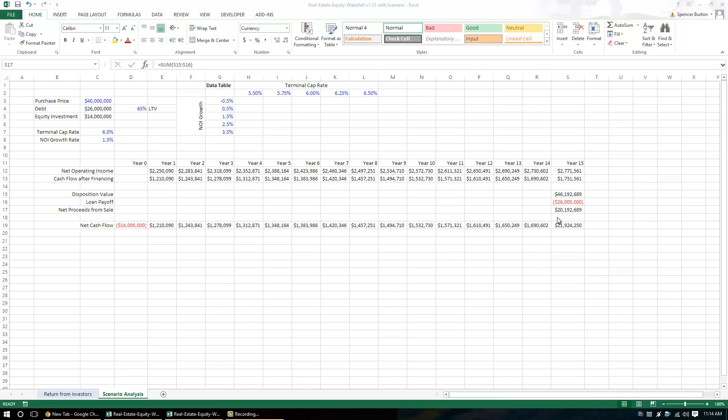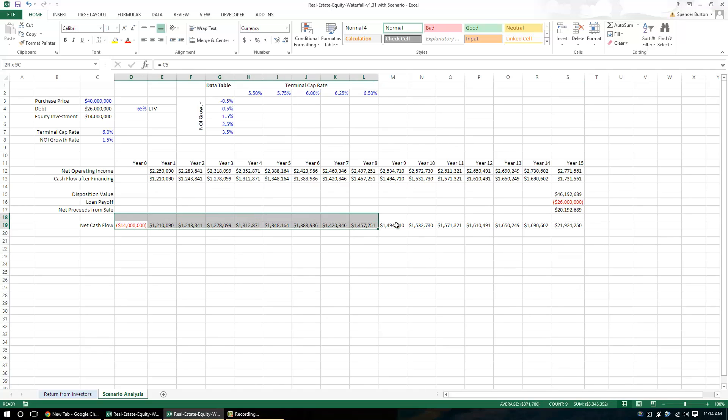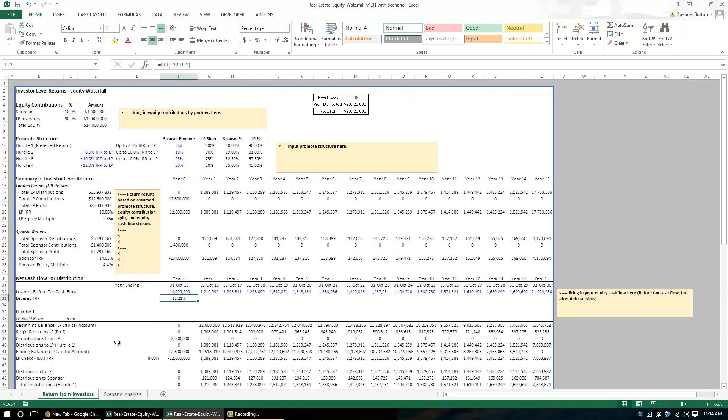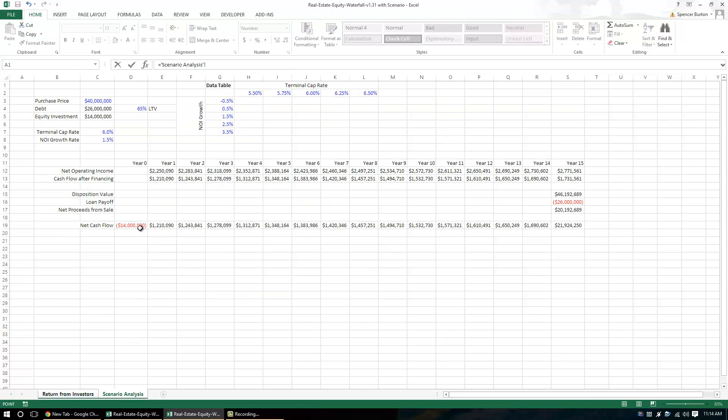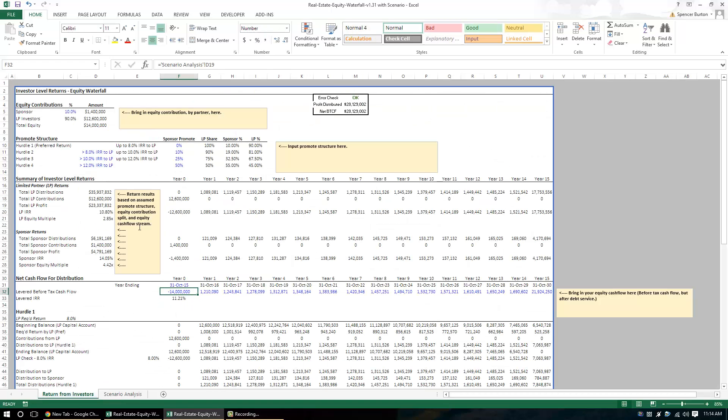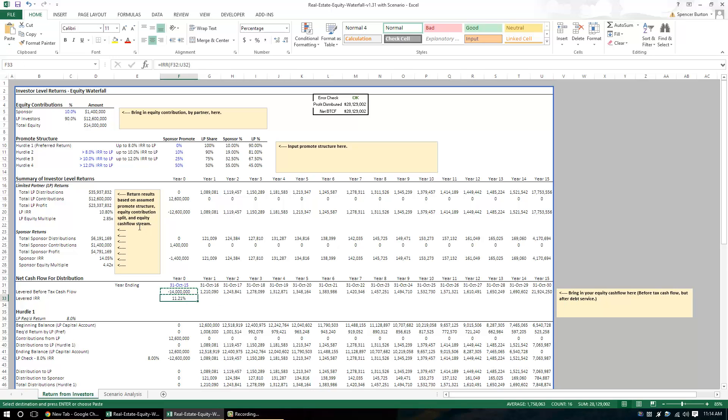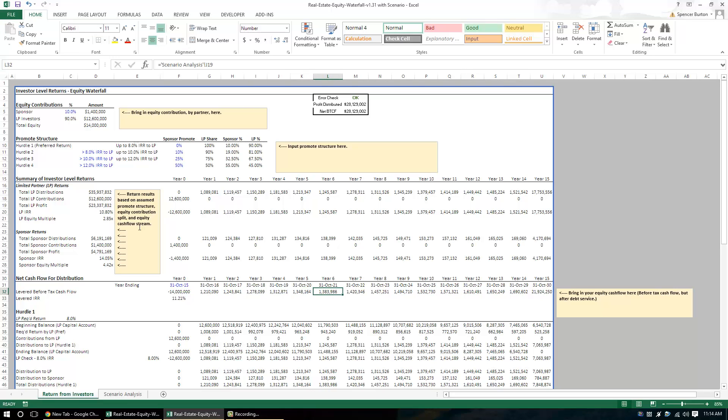And so given this net cash flow row, we are going to link this back to our real estate equity model. So I'm just going to simply link this to here and with this link, let me copy it over and then I'm going to change this to black font because these are no longer inputs.